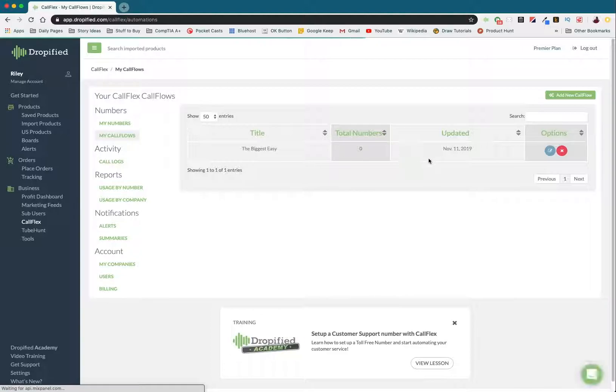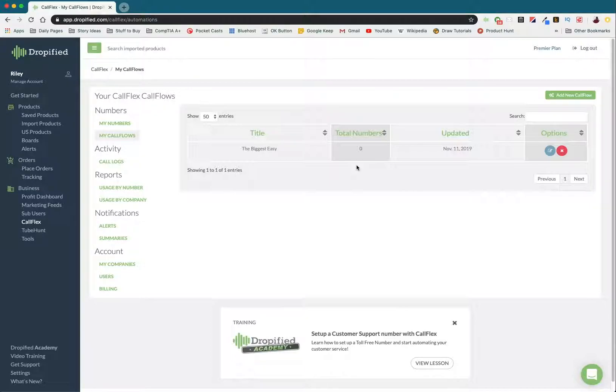And now we have a call flow set up so that when a customer calls my store, they can get the help they need efficiently and professionally. Thank you so much for watching. Have a great rest of your day.